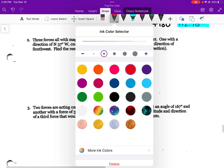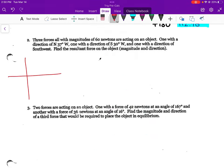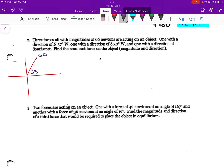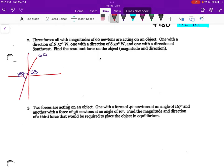Okay, next one — now we have three forces. The first one is 60 newtons — wait, they all have the same magnitude. One has a direction of north 37 degrees west. North 37 degrees west would be right here, but remember we don't want to actually write it that way — we want standard form. So 90 minus 37 is 53 degrees, and that's 60 newtons. One with the direction of south 30 degrees west — 180 plus 60 is 240 degrees, also 60 newtons.